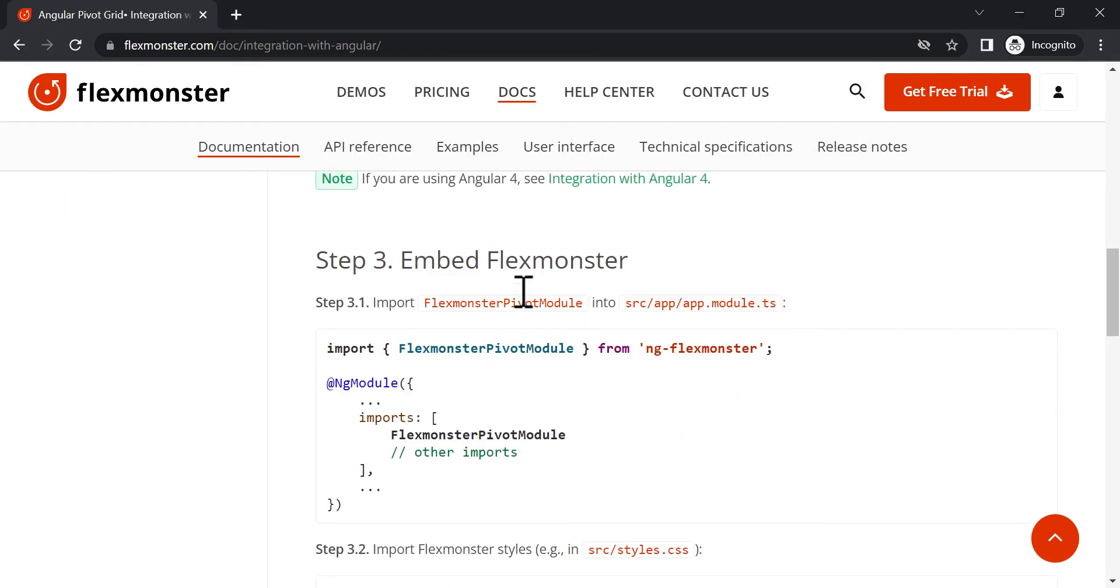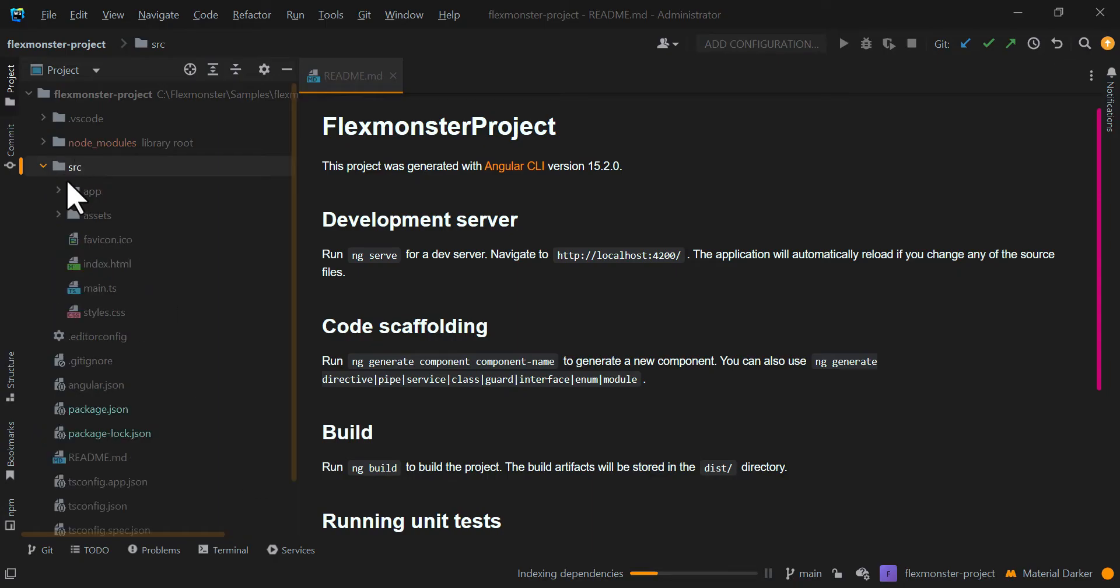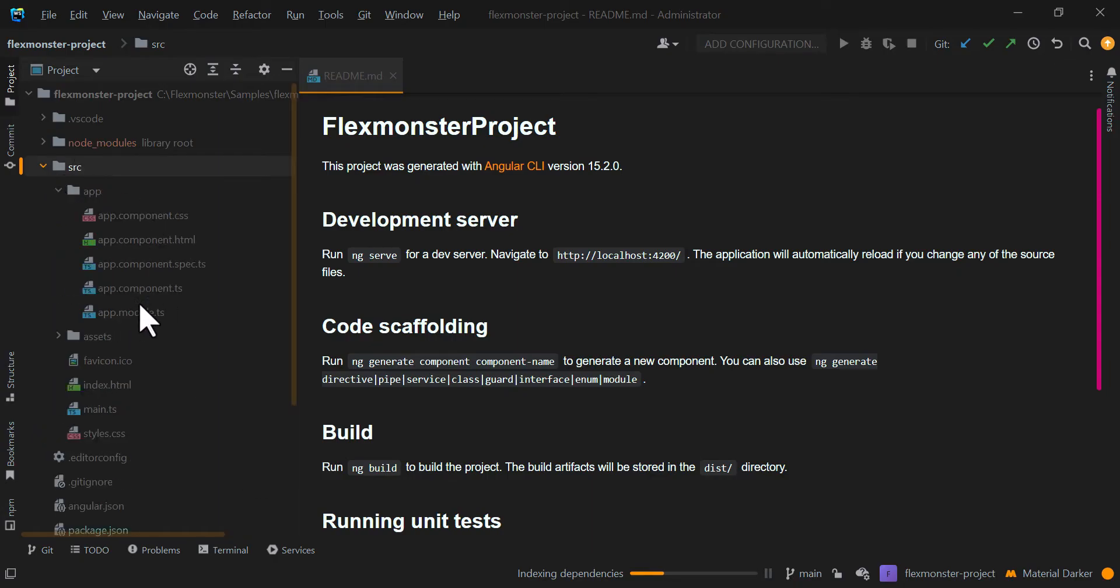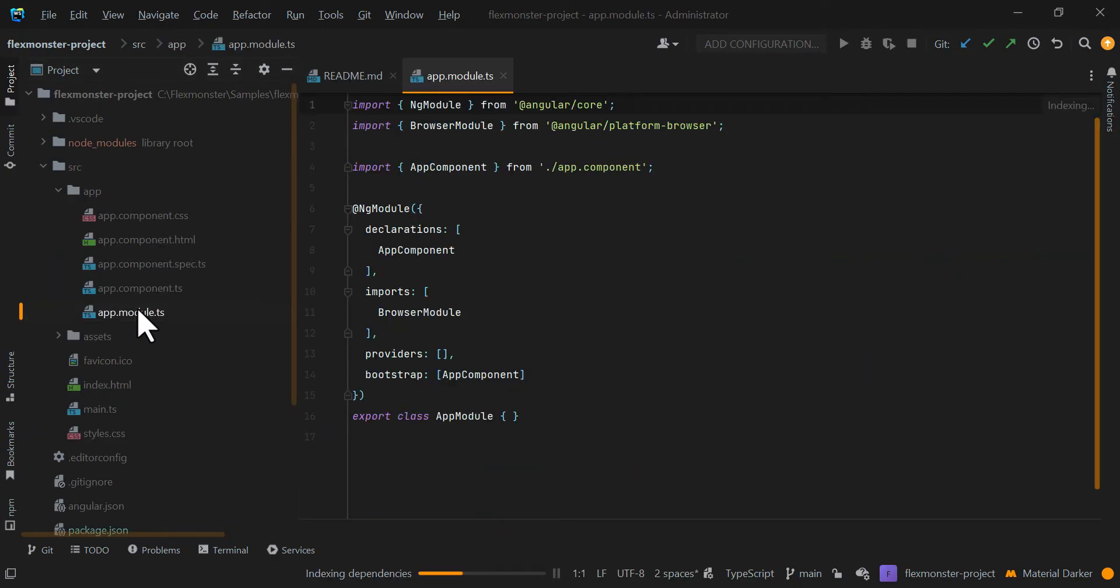Open the project in an IDE convenient for further work and import FlexMonster module to the TypeScript module file.